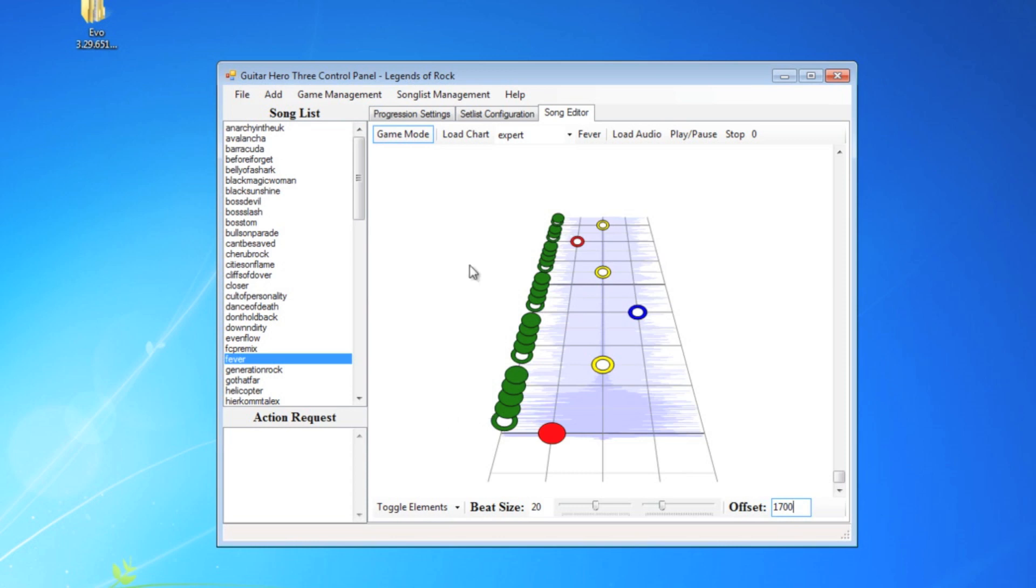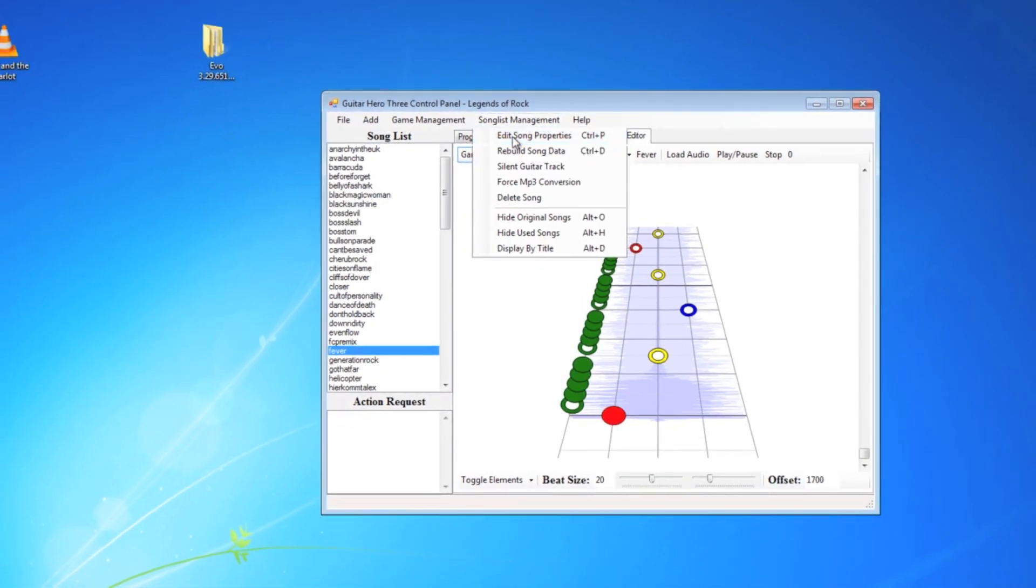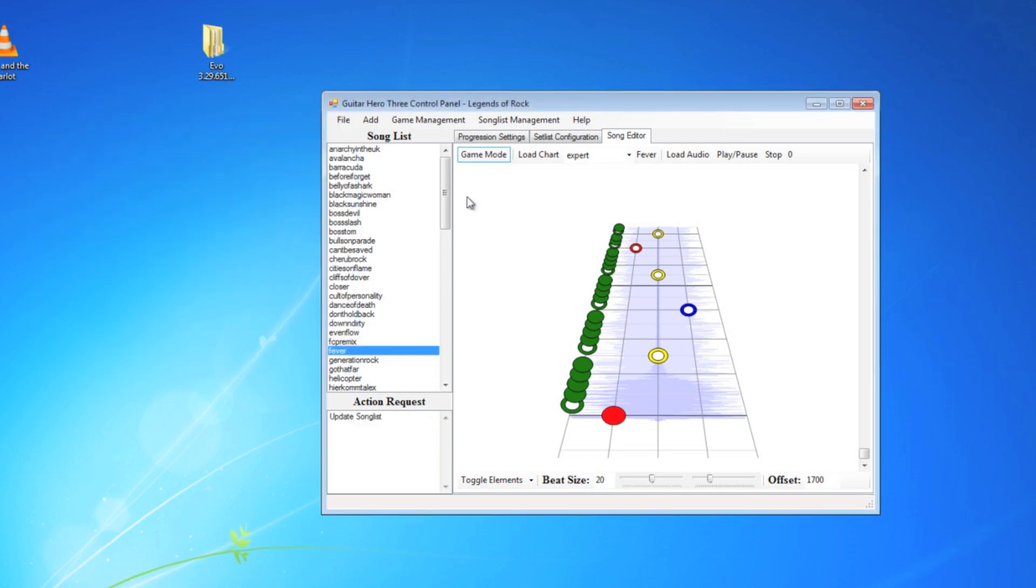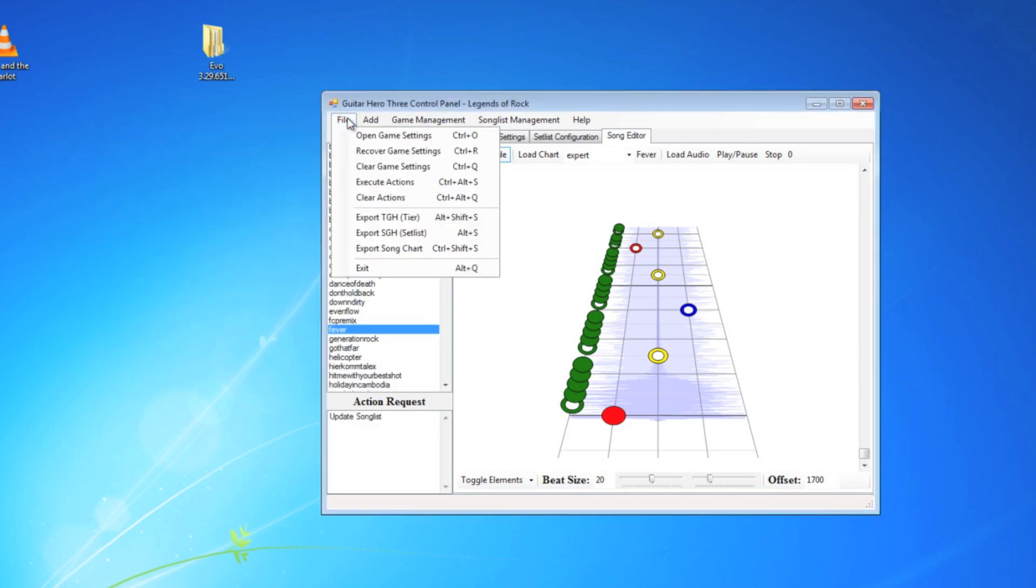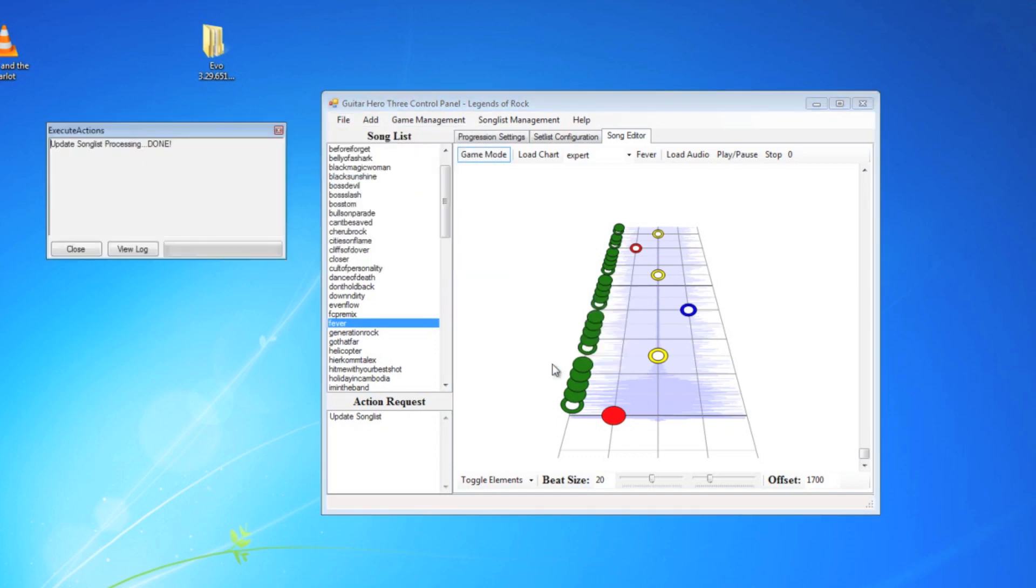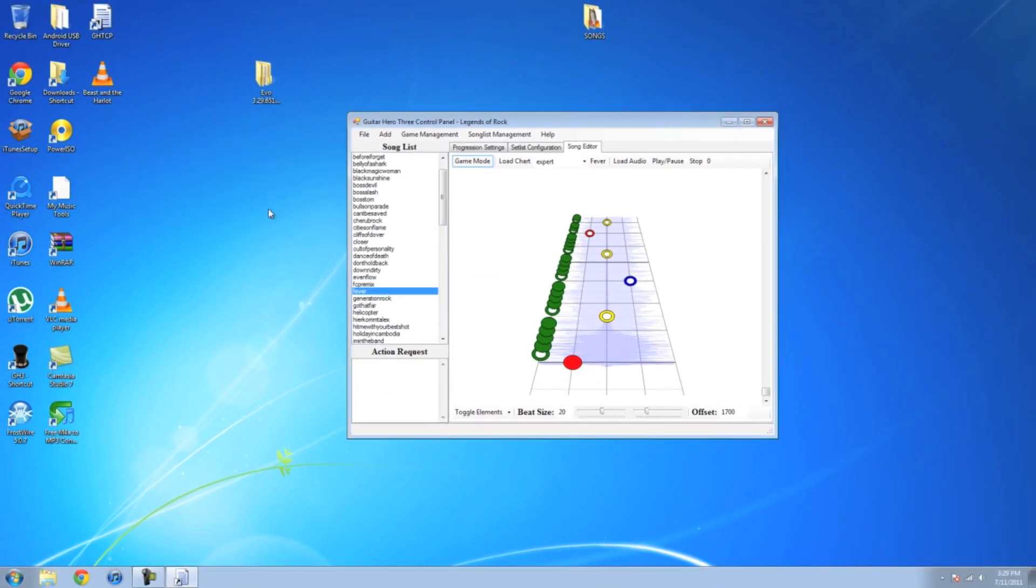And then, once you do that, make sure you have the song selected in the side over here. Go back to song list management, hit edit properties, and then you can change it right here. And whatever you change it to, always make sure to hit apply. And then, whatever you do,